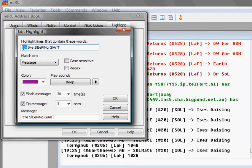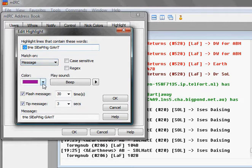I have it to match on the message. I have the color on purple because nothing else uses purple and it will stand out between all the other colors in the room.